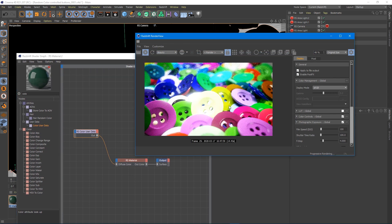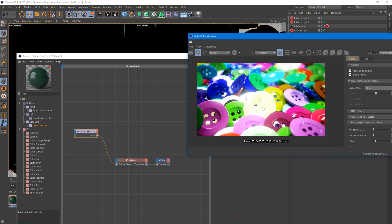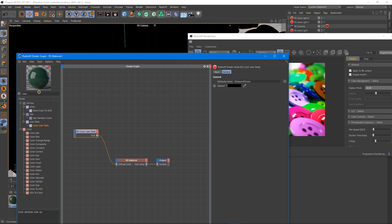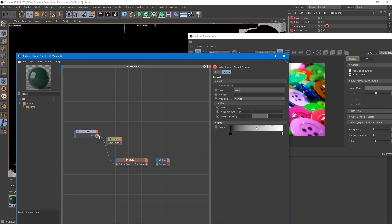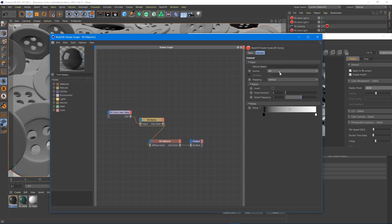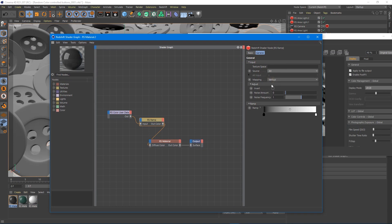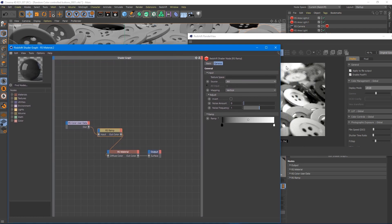The problem is we can't really control these colors individually very well. I didn't get to pick these colors. They're just kind of random and they're not exactly the most appealing colors. So what we can do to fix that to have control over it is add a ramp. We go color user data into the ramp and the ramp into the diffuse.